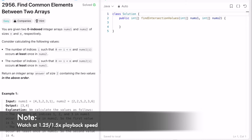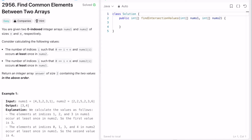In this video I am going to talk about a LeetCode problem called 'find common elements between two arrays'. We are given two integer arrays nums1 and nums2 of size n and m respectively. We have to return an array of size 2. The first element represents the number of indices in nums1 that occur at least once in nums2, and the second element is the number of indices in nums2 that appear at least once in nums1.